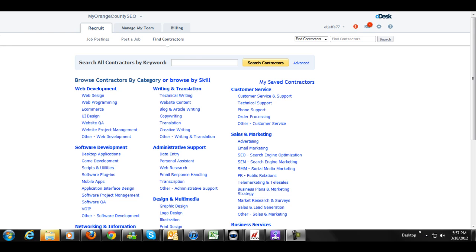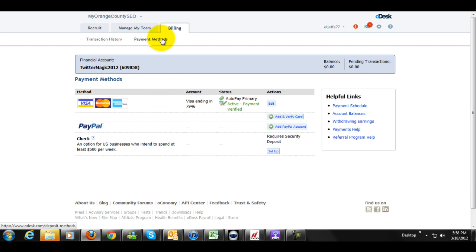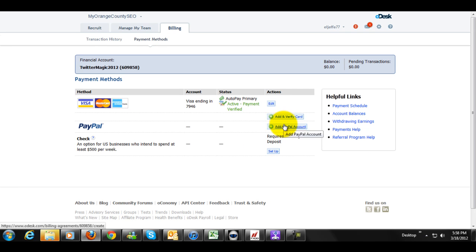They're going to pay you and of course, it makes them look better as well if their job posters are paying people on time like they should be, so make sure you sign up and get yourself verified as soon as possible. Once you get signed up, you just want to simply go to billing and once you're within billing, you want to go to payment methods and you're going to simply add and verify card or add a PayPal account and it's that easy.